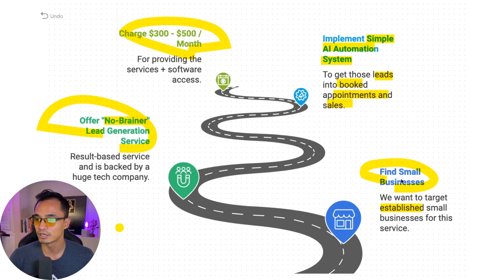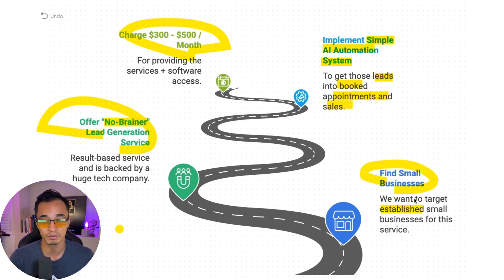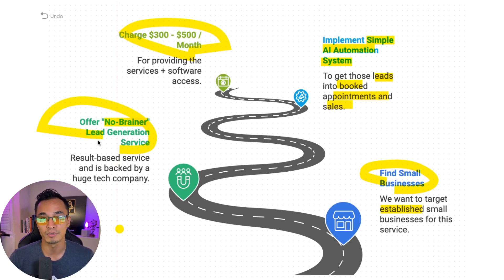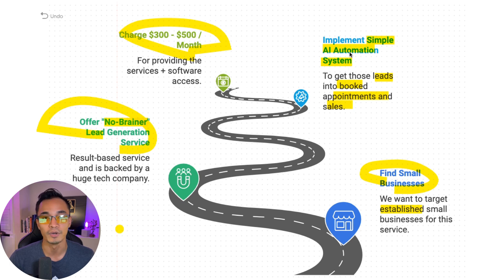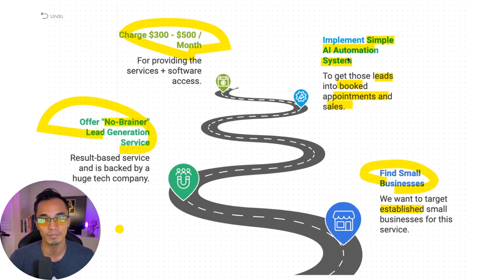Alright. So what we've done is we found businesses that we want to work with that would need the service. We have now offered them a no-brainer lead generation solution. And we now have this AI automation system that's running in the background to take those leads into booked appointments and sales.